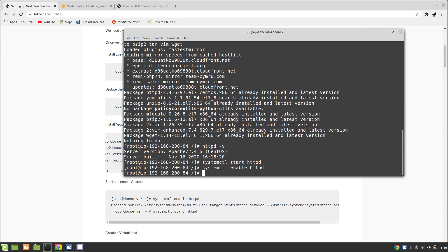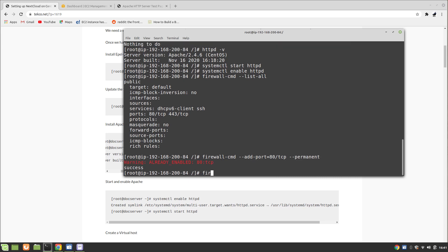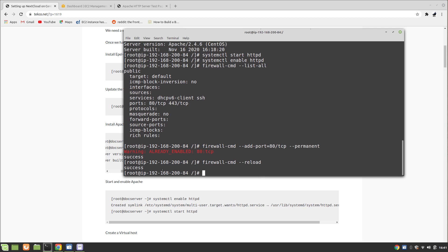Make sure you have enabled port 80 and 443 in the firewall. You can do this with 'firewall-cmd --add-port=80/tcp --permanent', and then run 'firewall-cmd --reload'. You can see that they are already enabled. Make sure to enable them in your EC2 security group as well, otherwise it's not going to work.